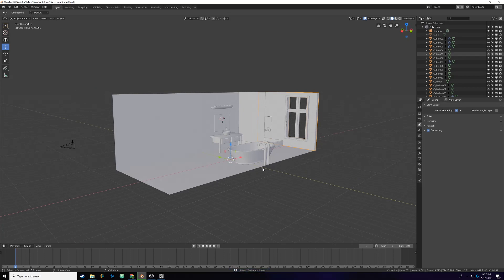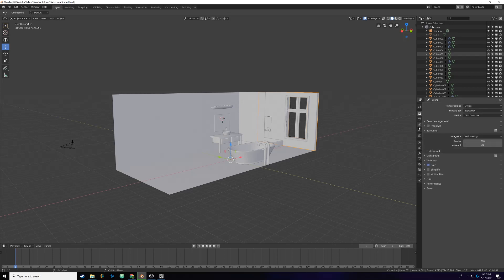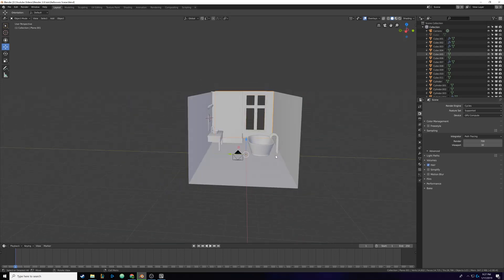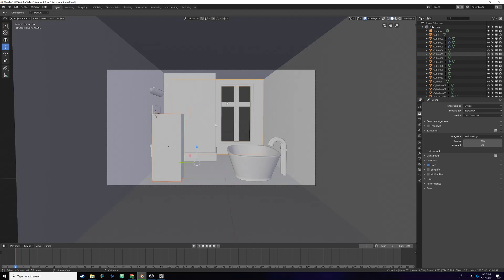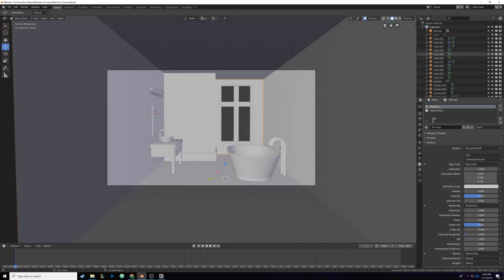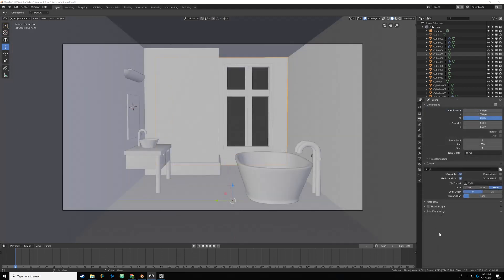Make sure you save your Blender file before every render because if it crashes you don't want to lose everything. I'm going to hit Alt+H so everything in our scene is back, then hide the human figure again by clicking on it and hitting H. Our camera is in a good position. One thing I can do is check our wall and ceiling texture and make sure the roughness is up to around 0.75 so it's very rough.